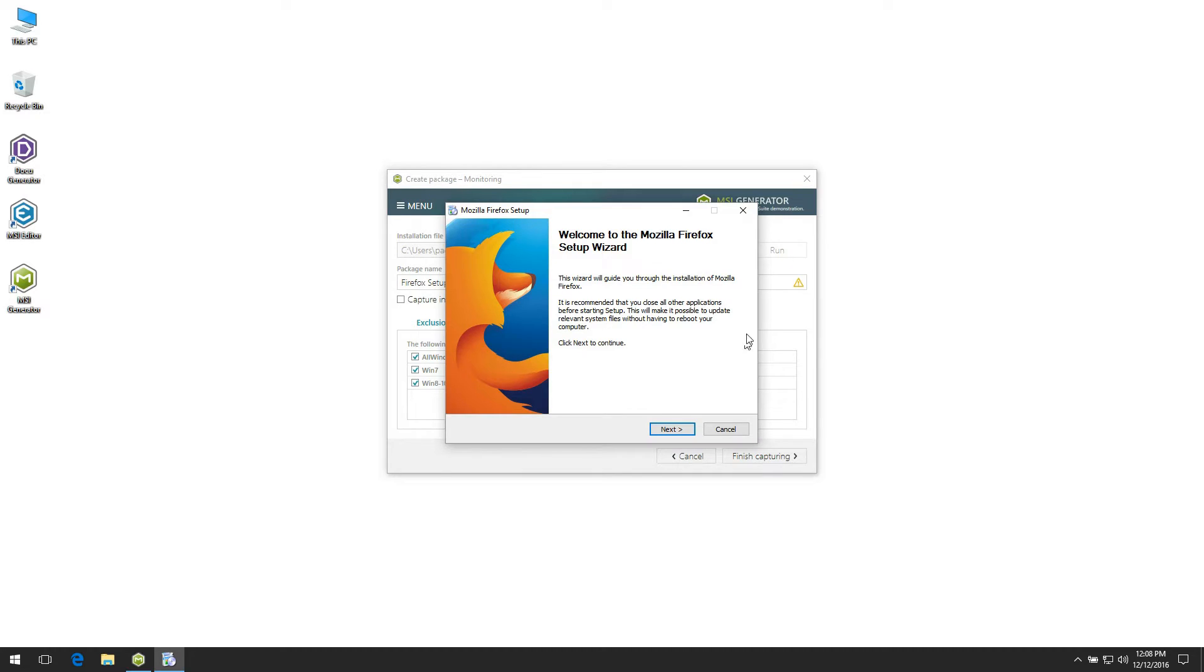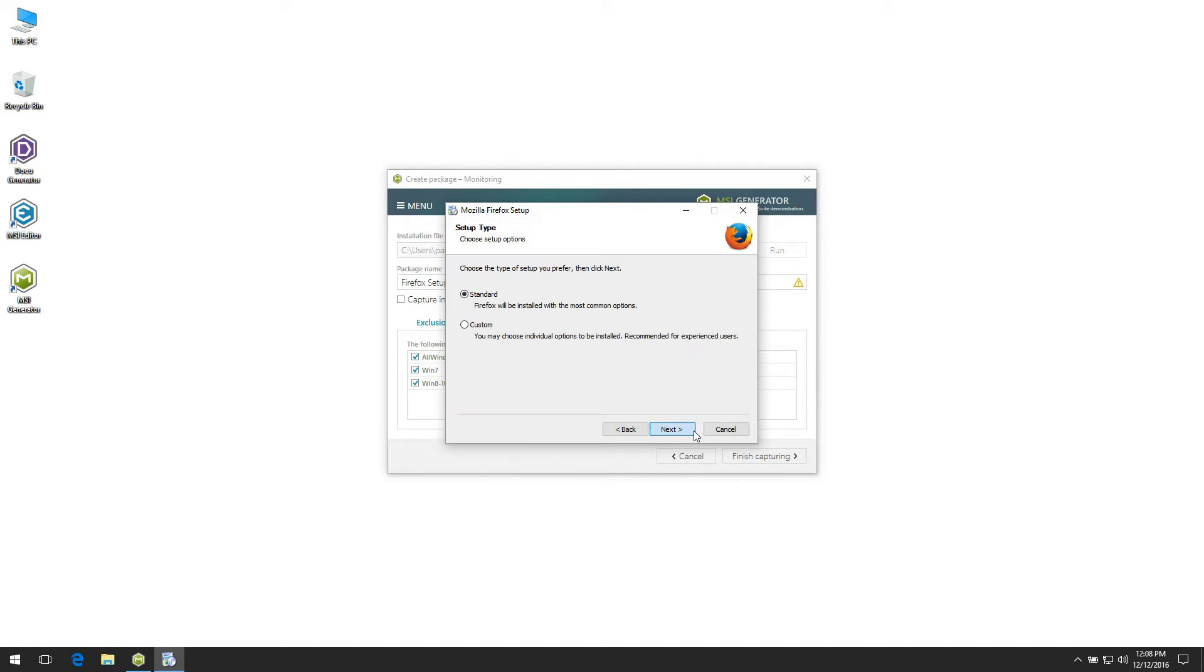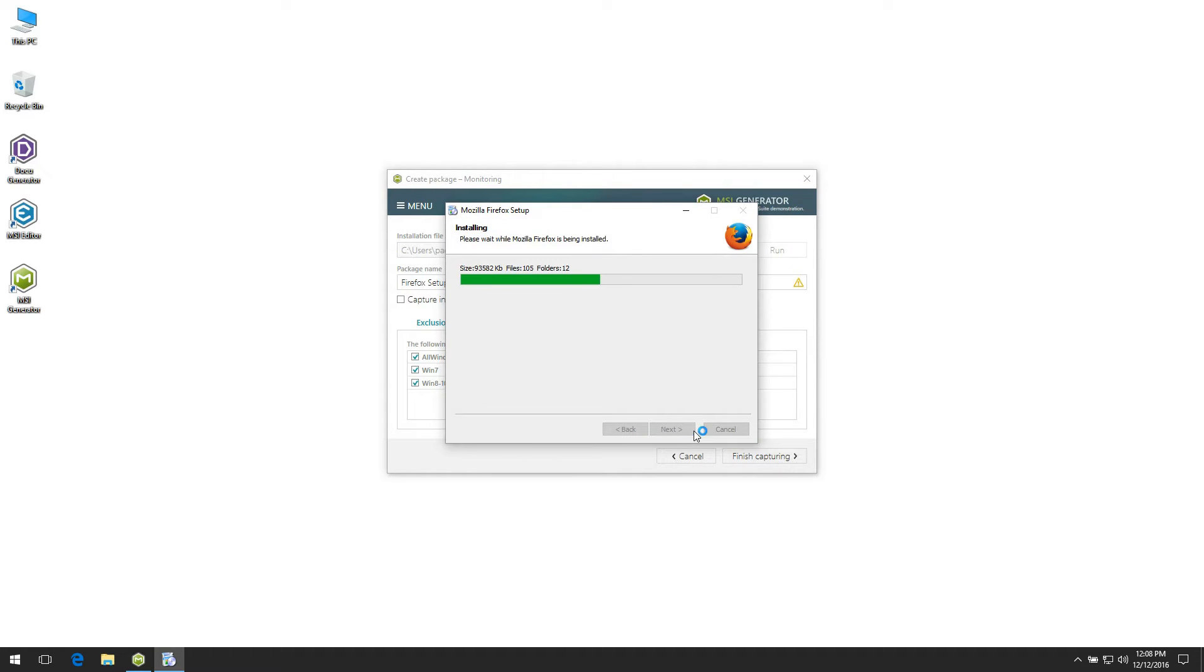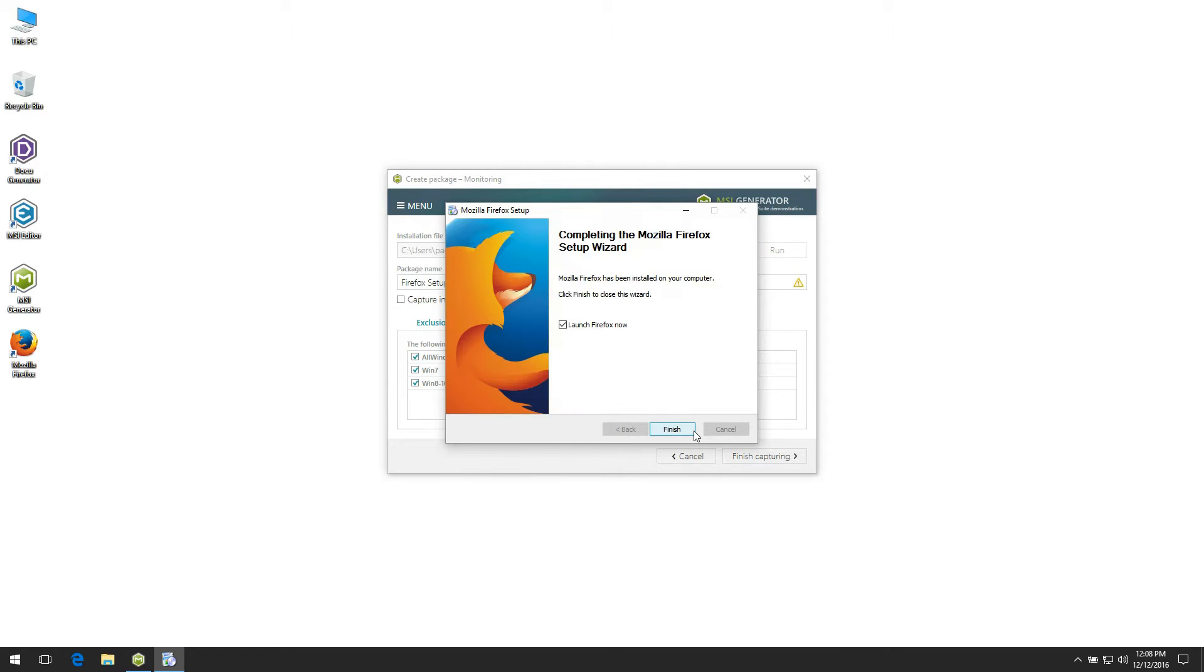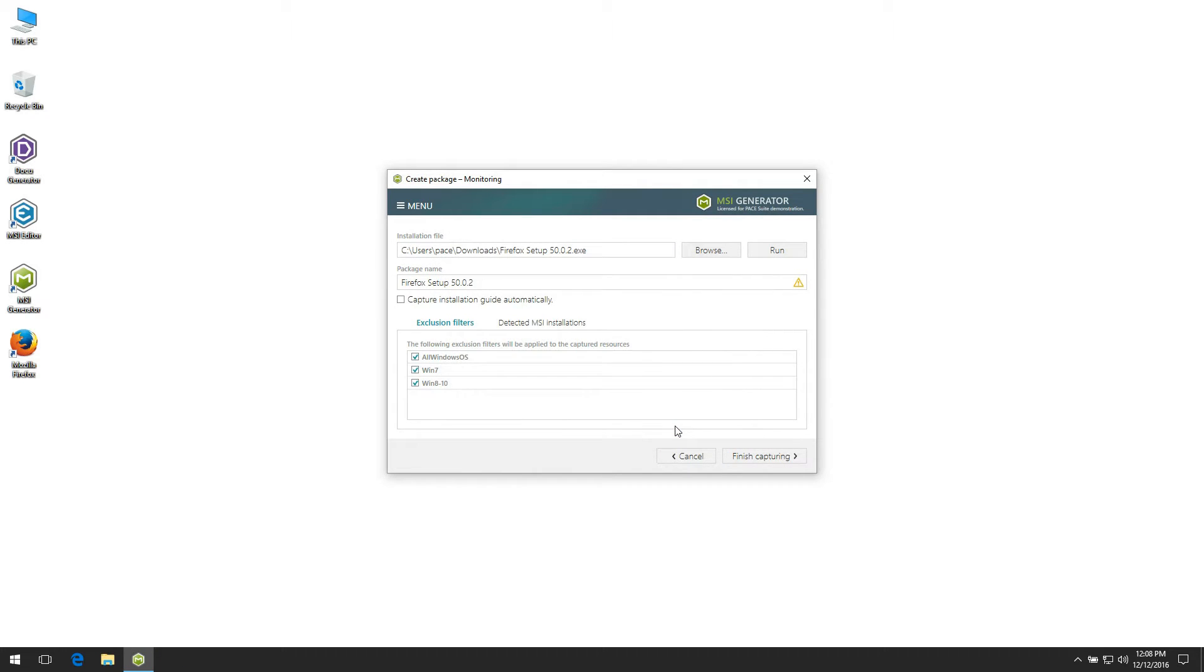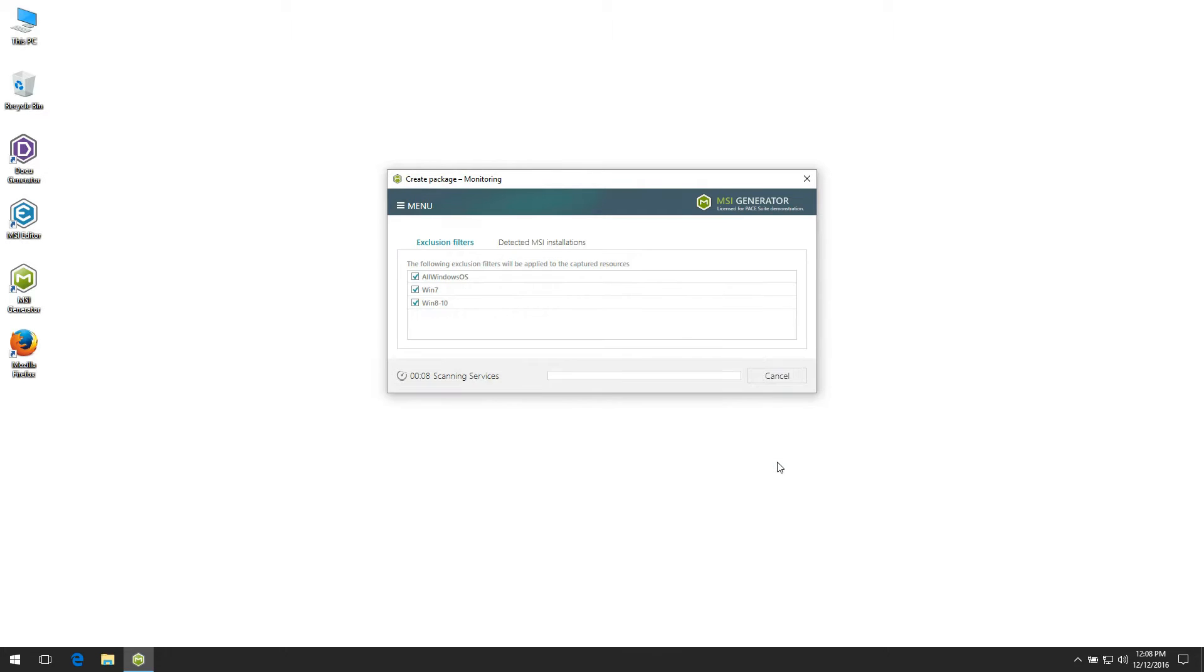Follow Dialogues instructions to complete your source installation. If needed, configure installed application according to your needs. And only after that, click Finish Capturing.